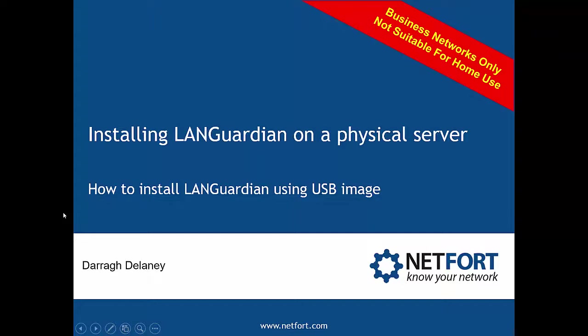Welcome to this video which takes a look at how to install LANGuardian on a physical server. My name is Dara from Netfort.